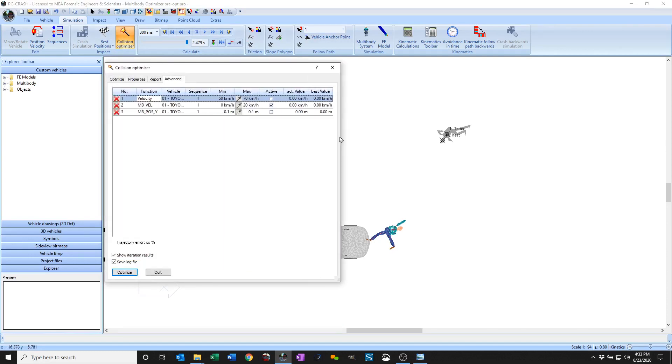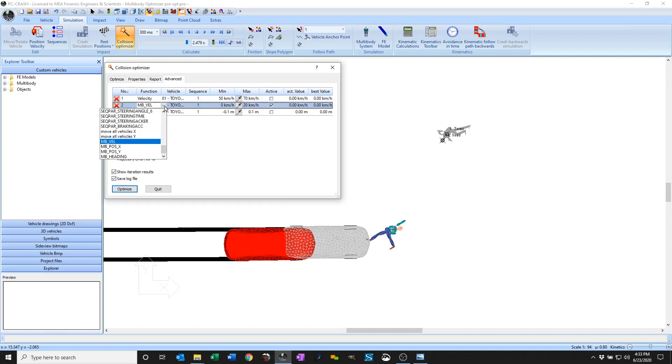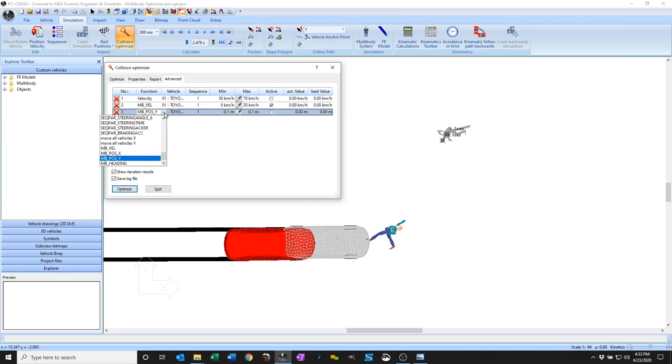I've picked three parameters here: the velocity of the Toyota, the multi-body system velocity, and the position of the multi-body system in the y-direction. So the y-coordinate of the multi-body system.